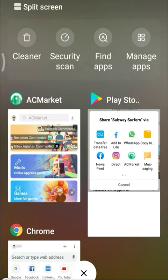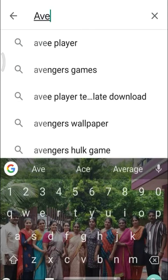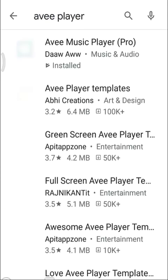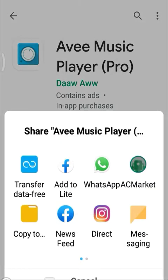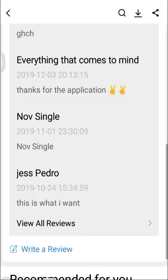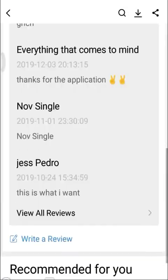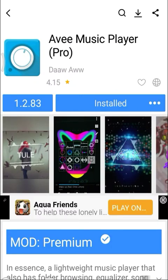If it's not available, you can send a request on AC Market. For example, if you want AV Player Pro, you can get it for free via AC Market. Click search in our store and it will show more premium options. This is a pro version available for free.